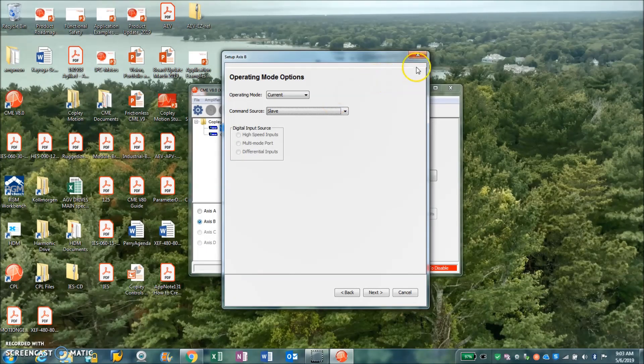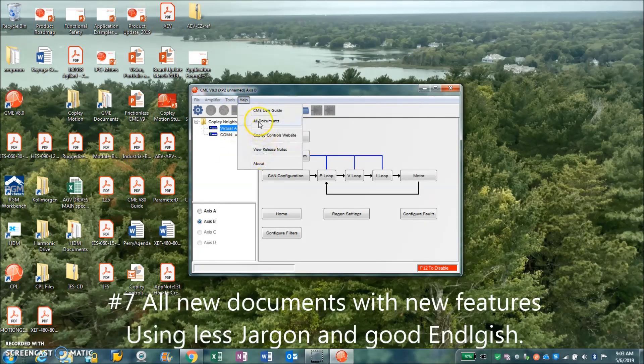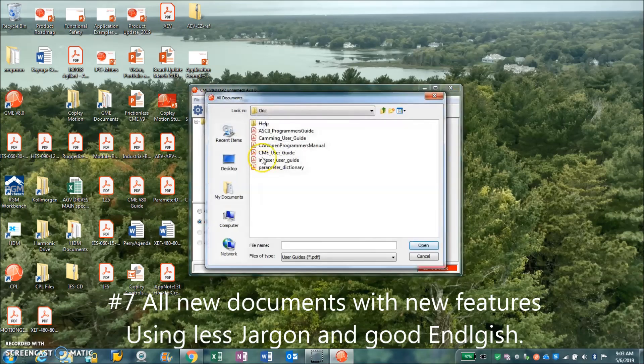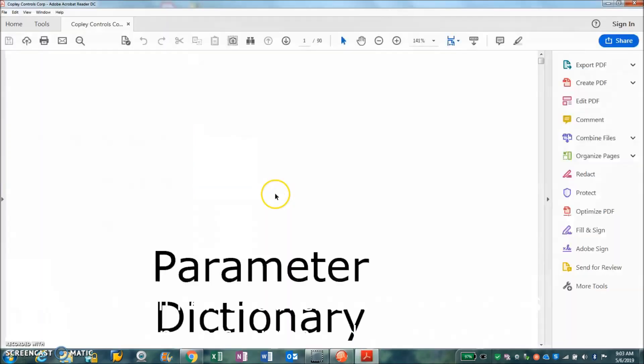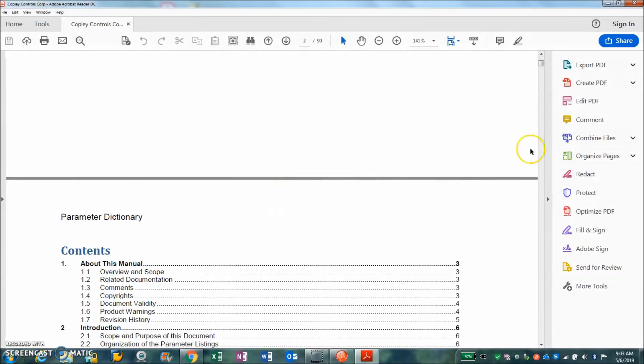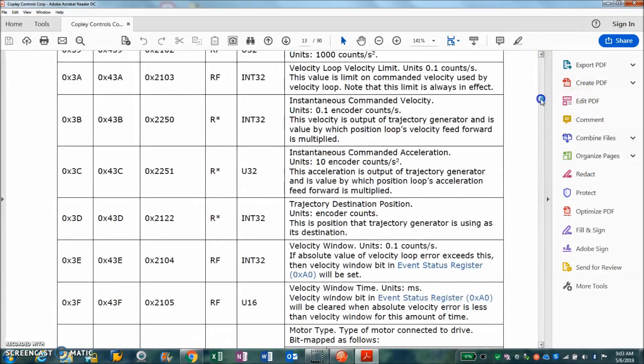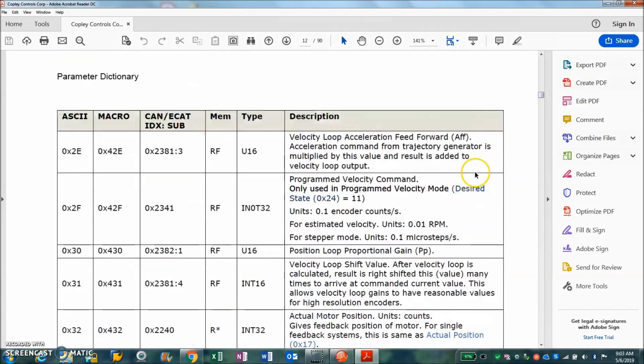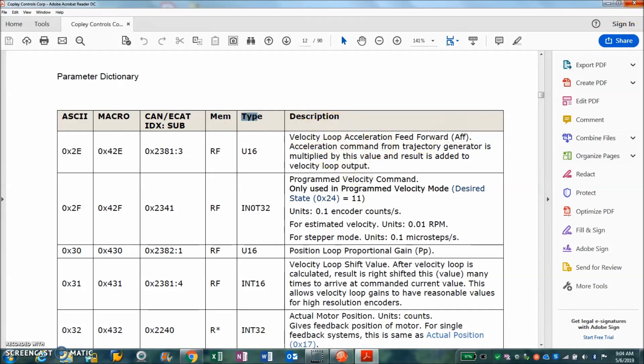Of course, along with CME are some new documents - all these have been updated. A parameter dictionary has been greatly simplified. It's taken out some of the DeviceNet stuff tables, but you know it's just add hex value to this to get to the DeviceNet anyways. But there's the old macro stuff and the EtherCAT and CAN objects. It talks about the memory and the type of data that's in it and a good description. The descriptions have been updated and new features have been added.